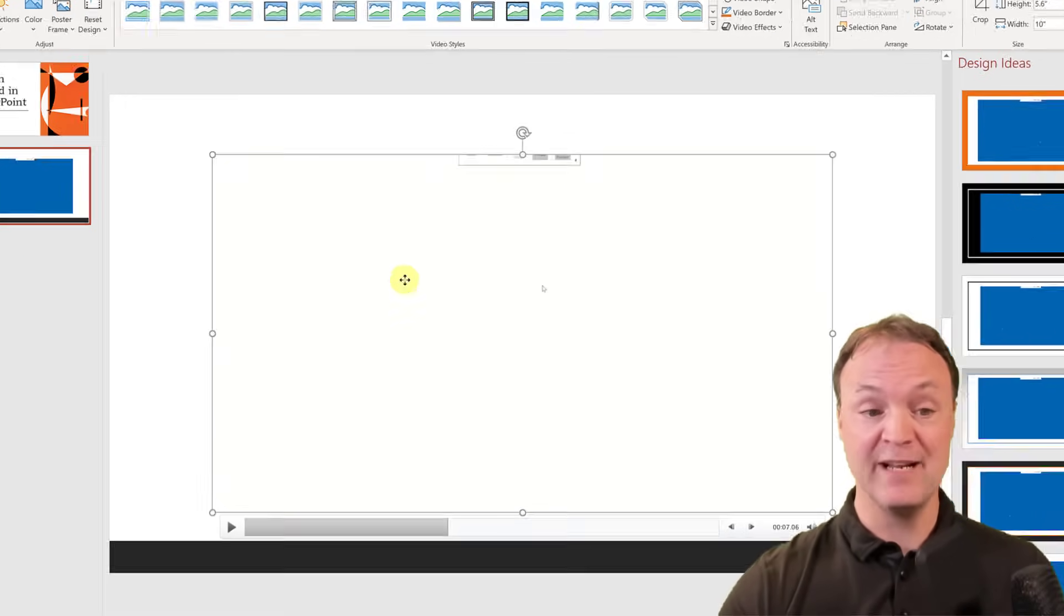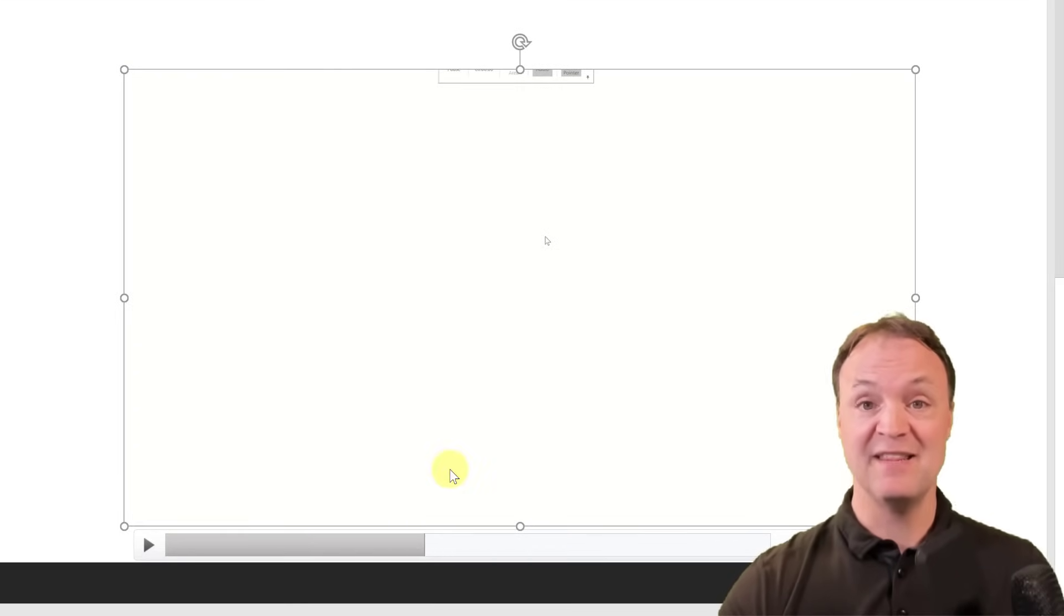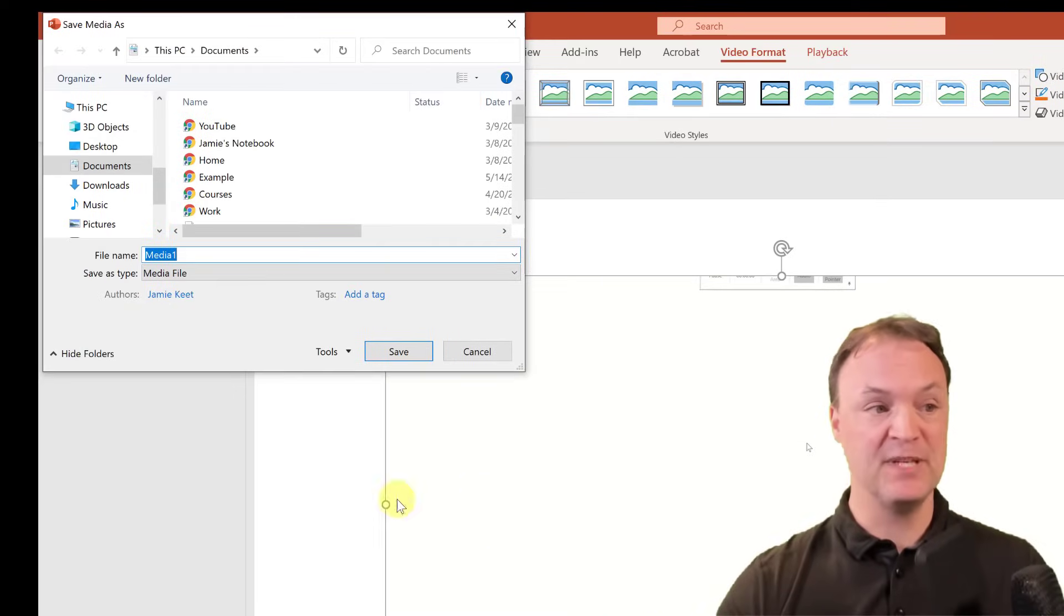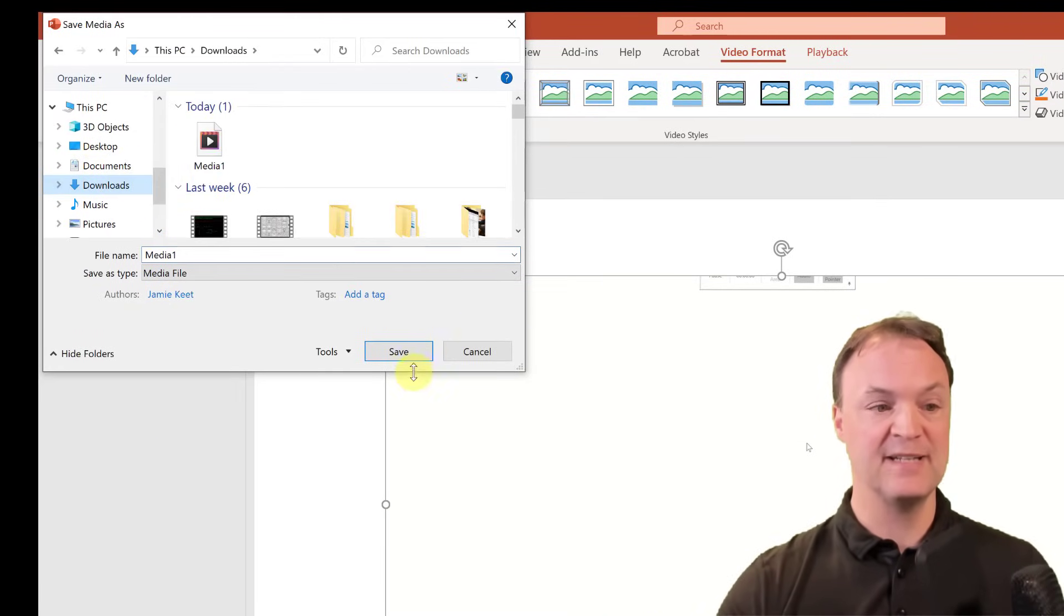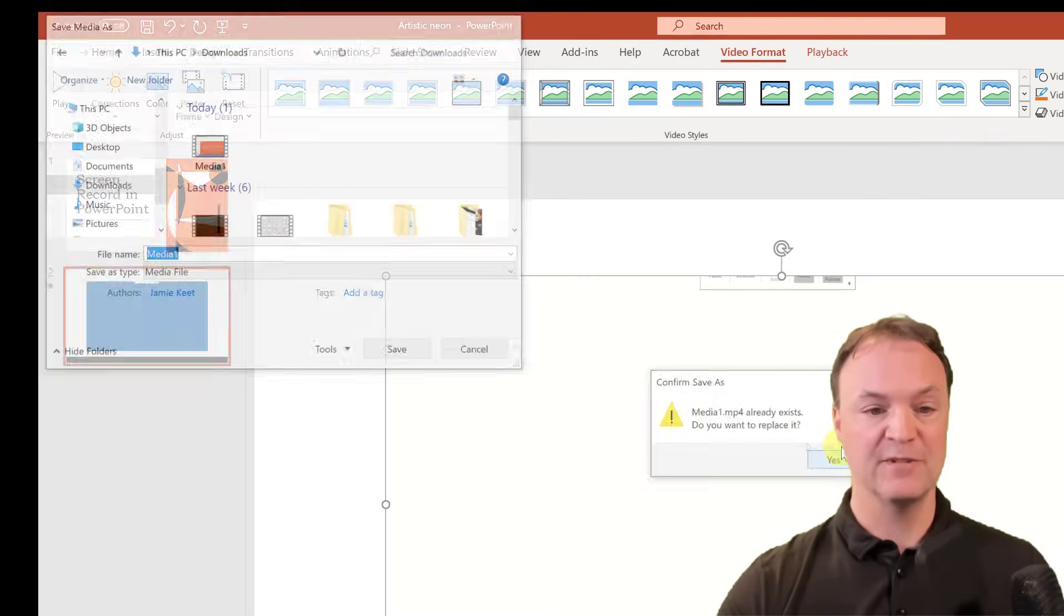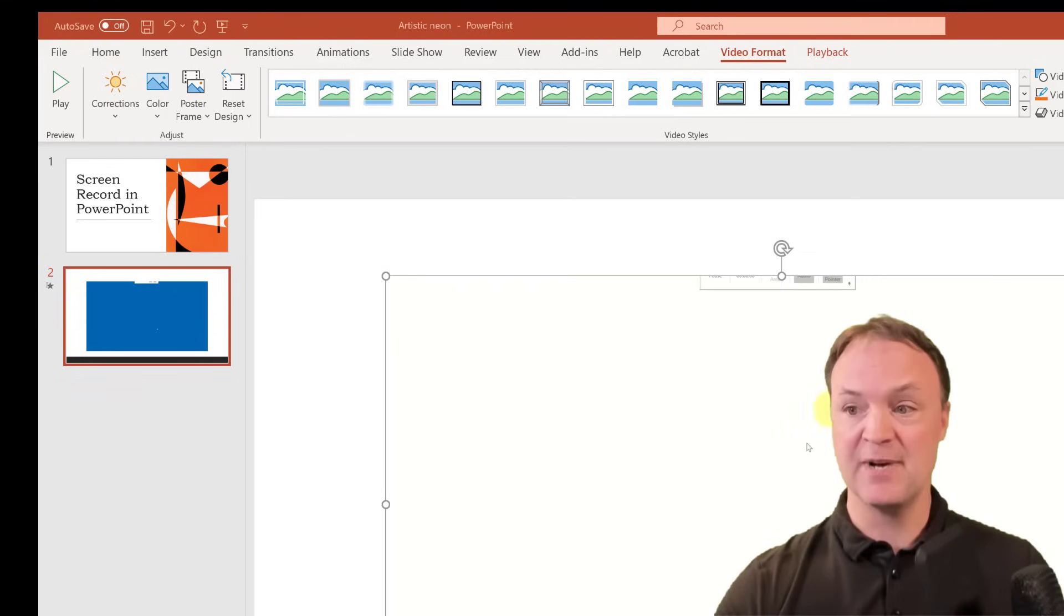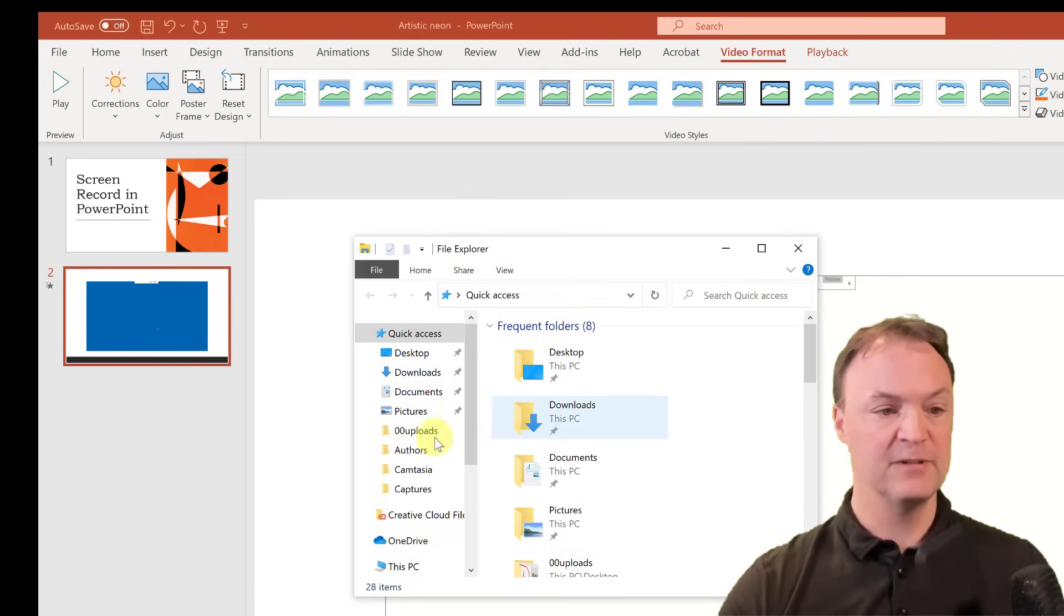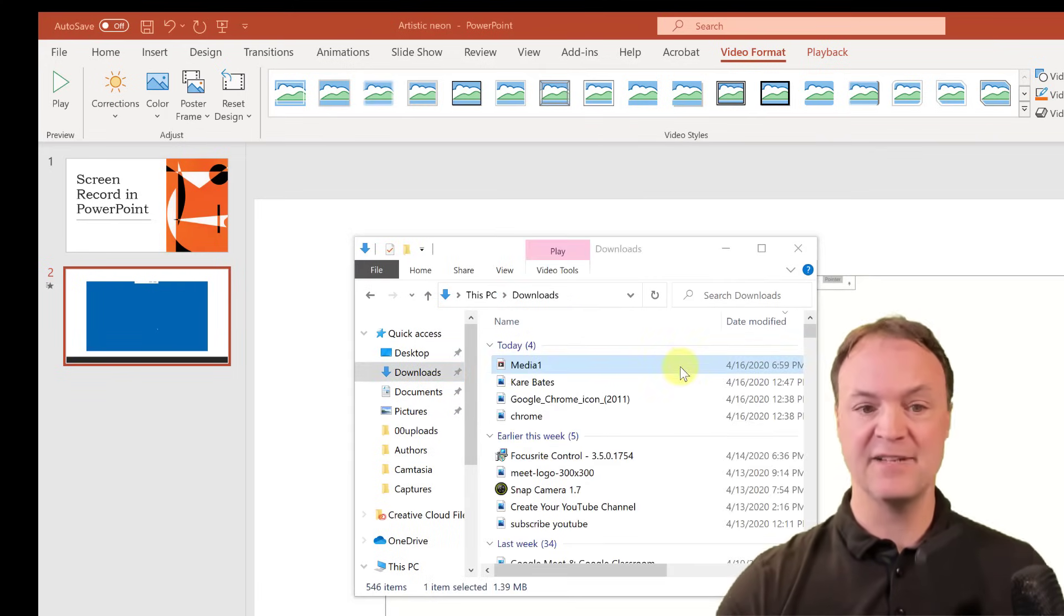But if you right-click on this one, you can go to Save Media As, and this will save it as an mp4. So you can go ahead and put it in—if I put it in my downloads here and save it, I'll go over top of an old one—and I'll go just open those up in my download folder, and here it is right here as an mp4.